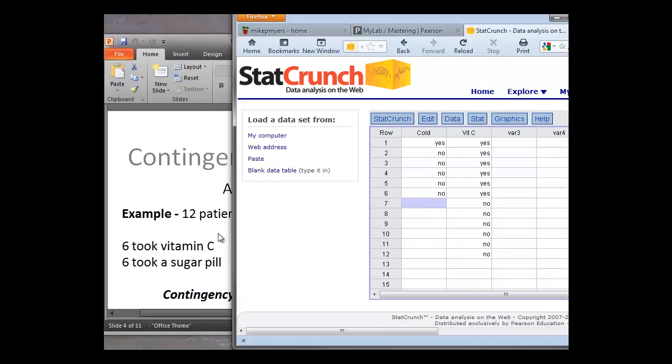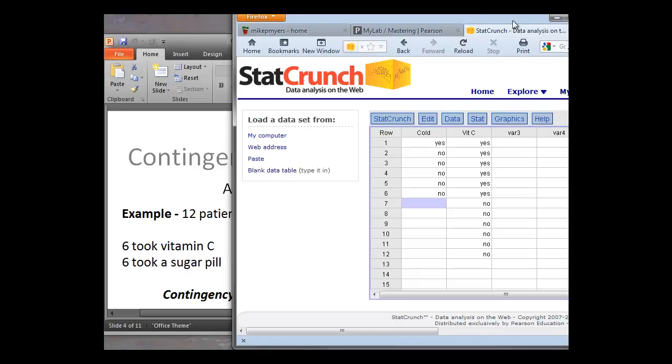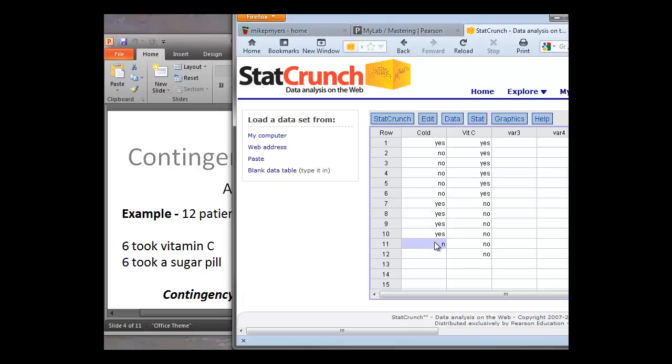And then remember, in the vitamin C group who didn't take the vitamin C that got a sugar pill, four people got a cold. So we'll put that data in. So that would be four yeses. And again, we can just paste that down, four yeses and two no. Okay, so there's our data. Again, we have 12 rows, 12 patients, and we have two variables, vitamin C, whether they took it or not, cold, whether they got one or not.